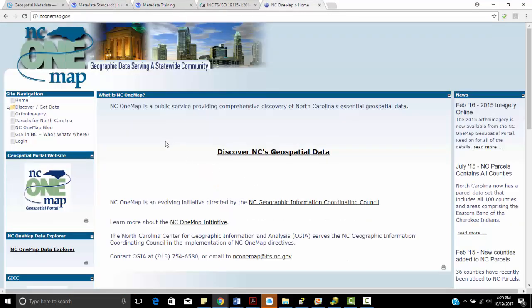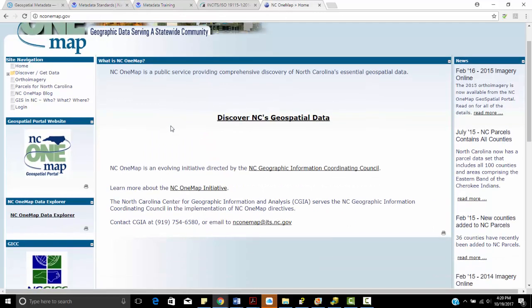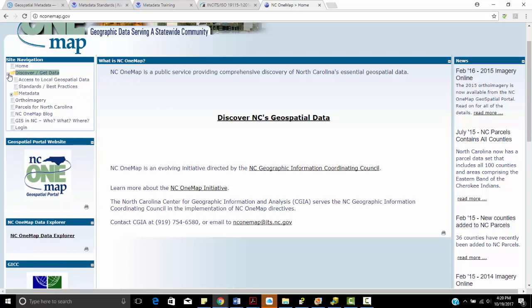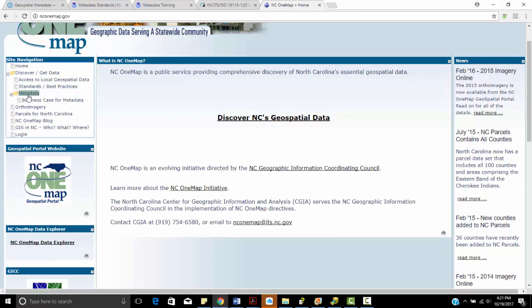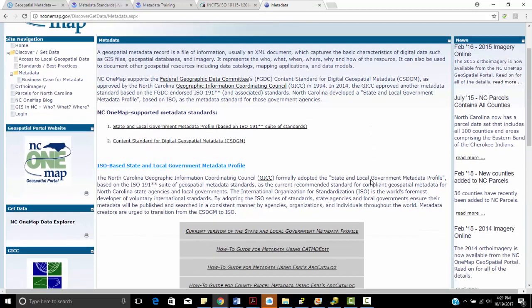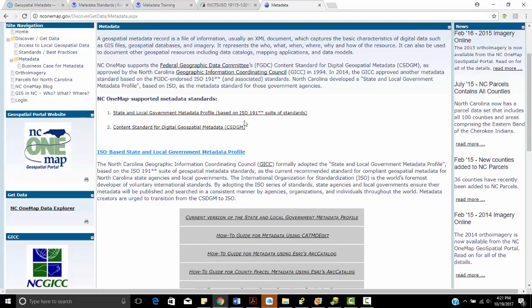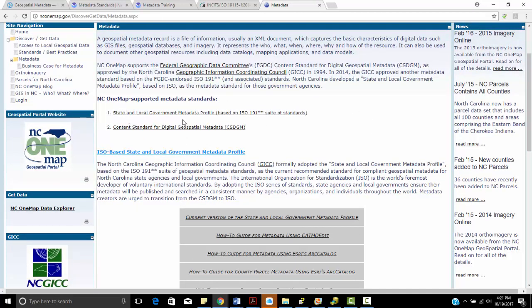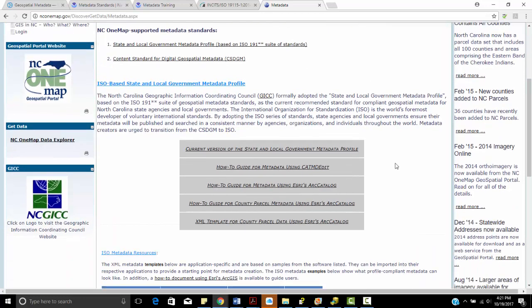Lastly, we've got the North Carolina OneMap. We have a number of GIS metadata resources here. So if I click on Discover, Get Data, we can look at local access to local and geospatial data. We can look at standards and best practices. I've got metadata. So I can click on this metadata tab and it talks about the different standards. It talks about the state and local government profile based on that aforementioned ISO 19.1 star star format, the 115 that we were talking about before. It's got the current version of the state and local government profile.